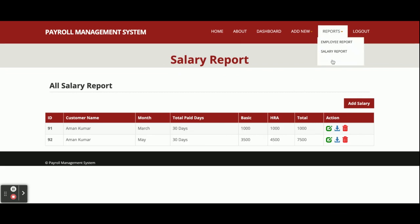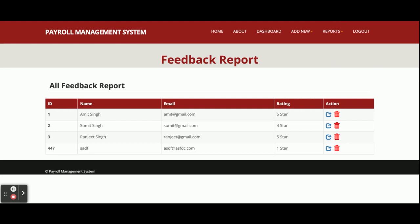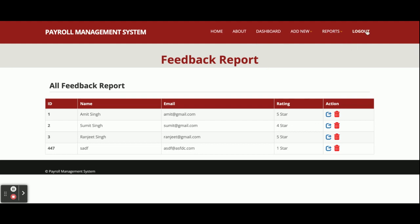This is the Feedback Report, where all feedback submitted by different users will be displayed. This is the Logout. One more thing — this is a session-driven menu. If you click logout, the menu will change because it renders according to the session. Since admin is logged in, you see the admin menu.